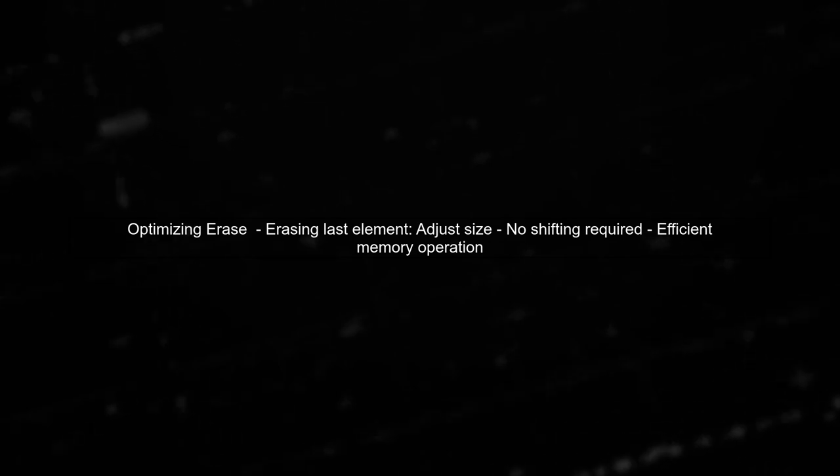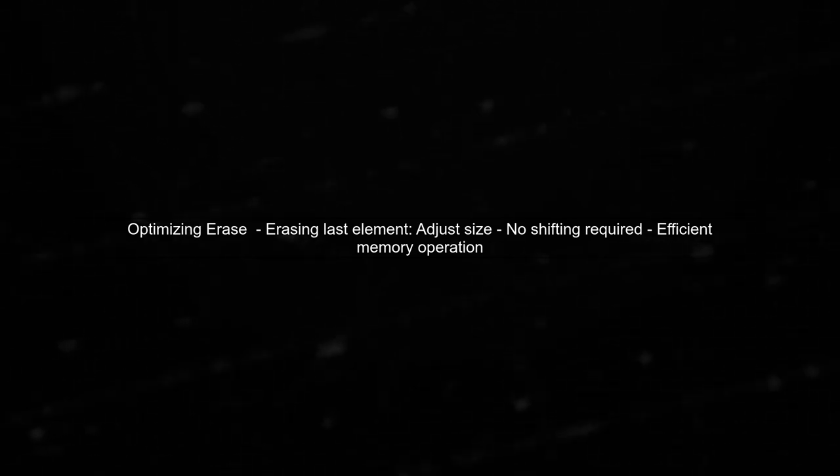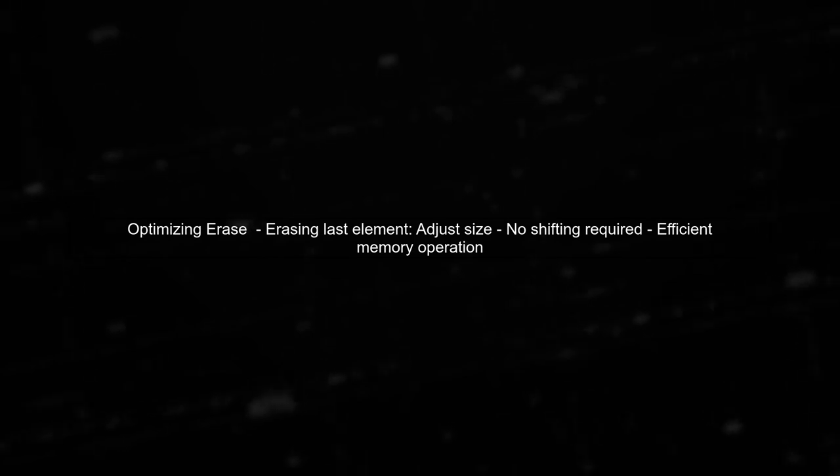Unlike erasing elements from the middle, which requires shifting elements, removing the last element can simply adjust the size.